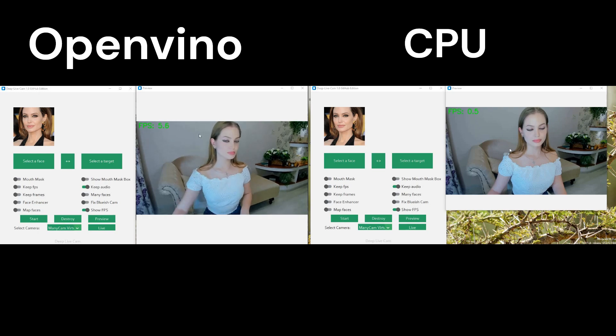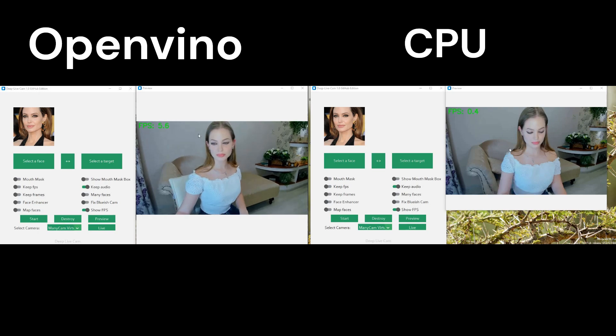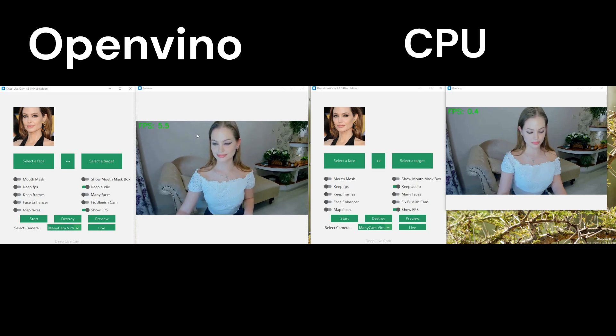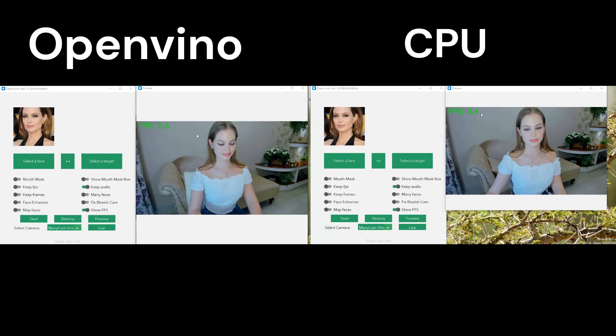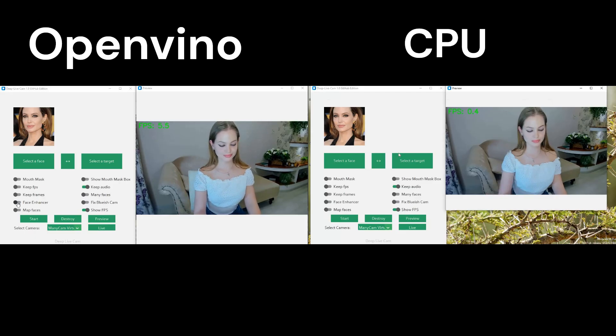If you have integrated graphics — Intel UHD, Iris Xe, etc. — no GPU, OpenVINO can boost your software so it works as if running on a GPU.